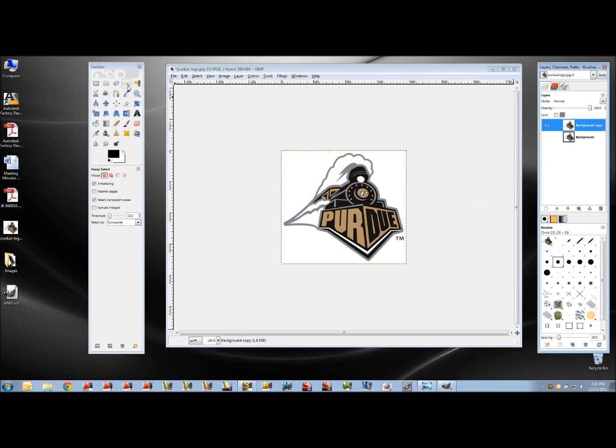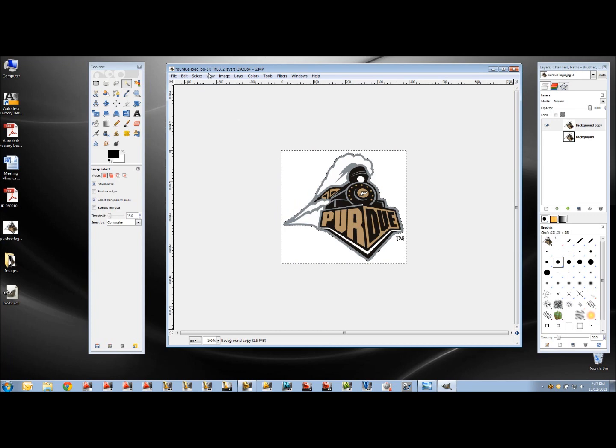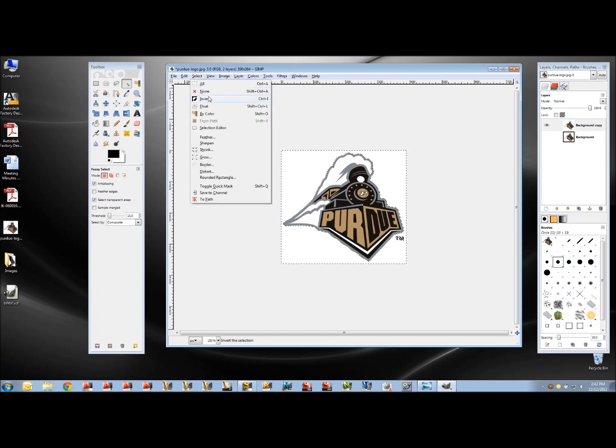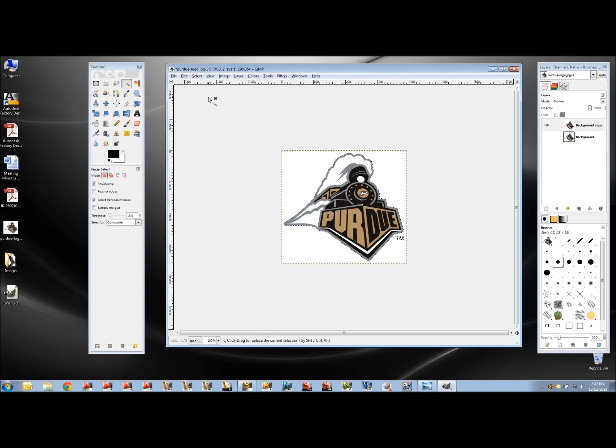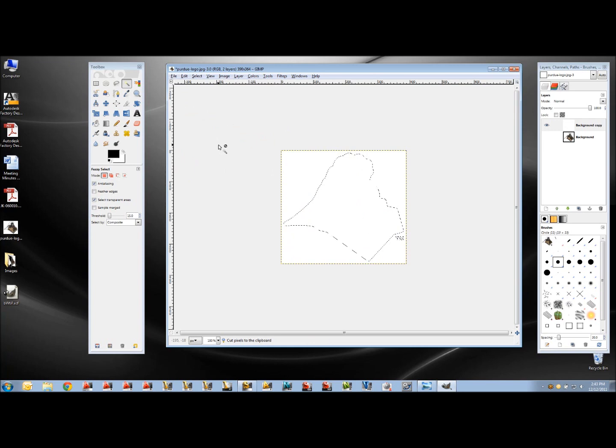Now what I'm going to do is use a tool called the Magic Wand and pick the white area. Now that white area selects the white, so if I were to change it, it only changes the white. So I want to invert that so that I get the logo and the trademark. So I'm just going to cut that piece out.